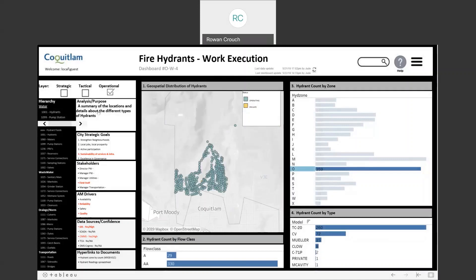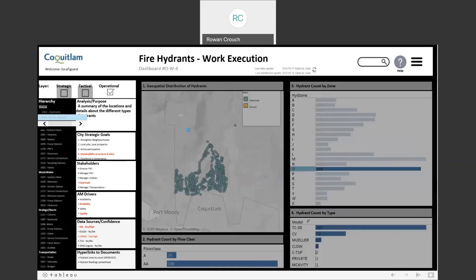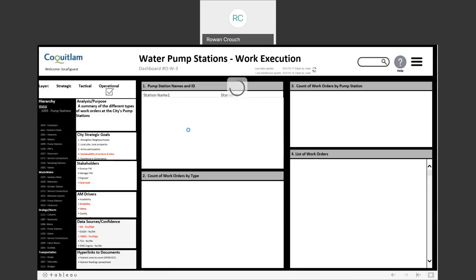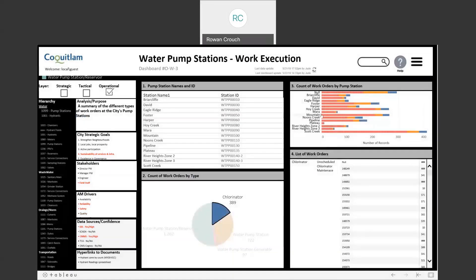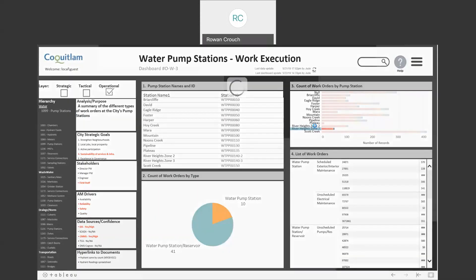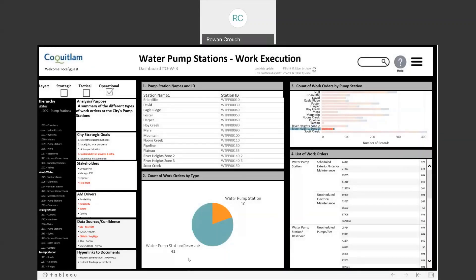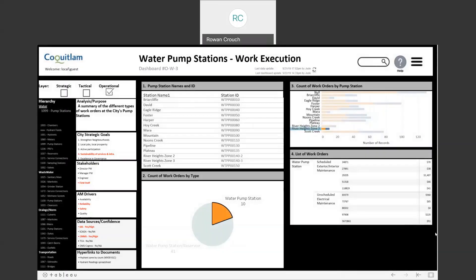We can move between different asset types. We also have an operational dashboard for the pump stations, where we can see the pump stations' names and IDs, a count of work orders by type, a count of work orders by pump station, and a list of the associated work orders. We can filter down through the chlorinator work order types, showing just the limited pump stations for that type, and then go into specific pump stations, showing only the relevant work order types. The work orders list is then restricted according to the same filtering.